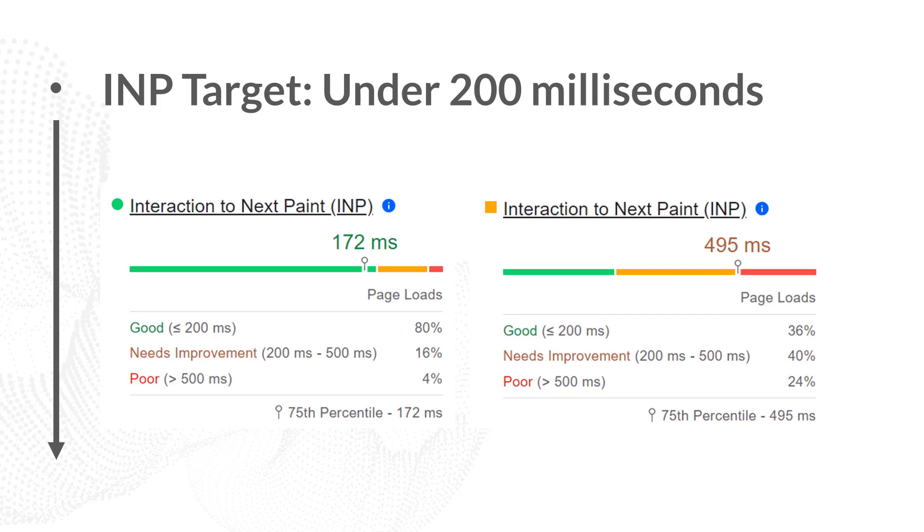As with all Core Web Vitals metrics, you want to make sure that 75% of your visitors experience a good INP.